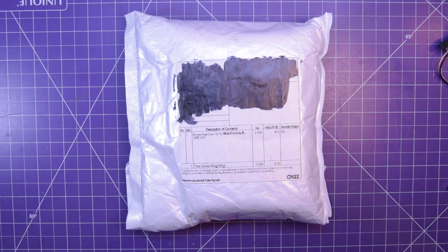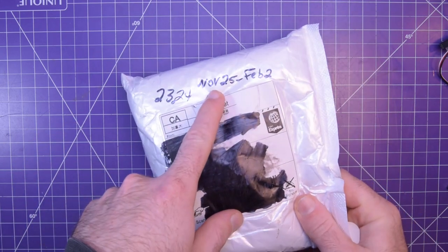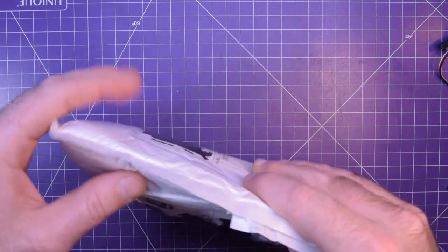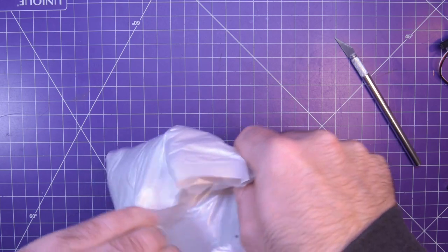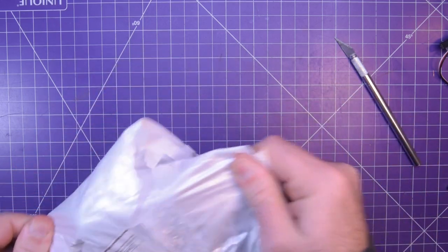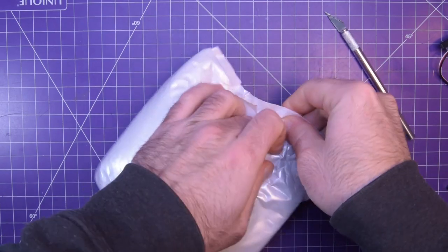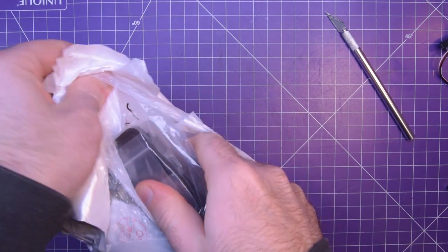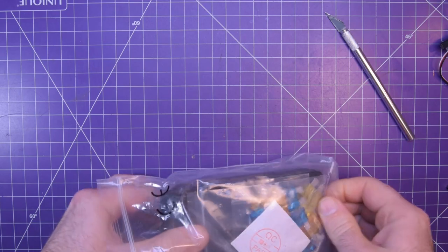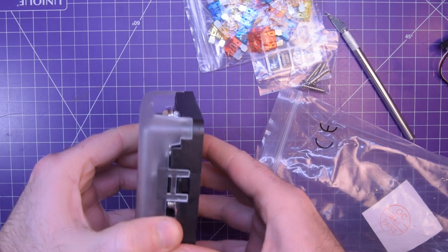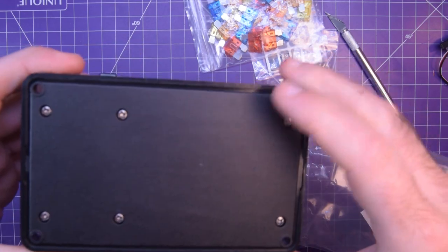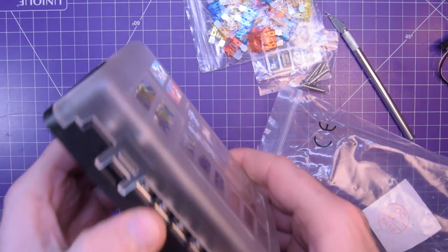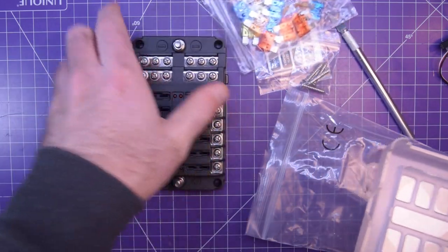And the final package is this one here. Screw fuse box 12-12. This was ordered November 25th, arrived February 2nd. So three months, quite a while, $23.24. Oh it's double-bagged, for my protection no doubt. Oh wow, it's in a fancy case. Oh no wait, it's not in a case, it is a case.